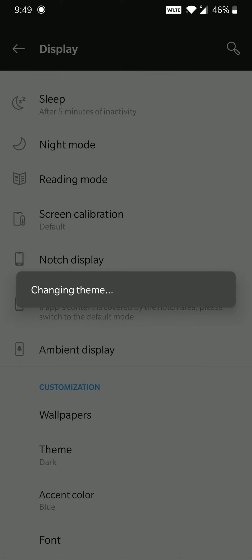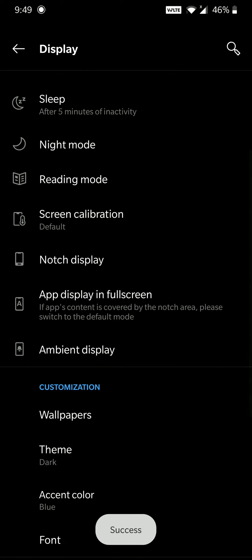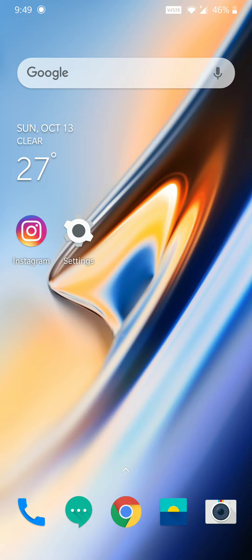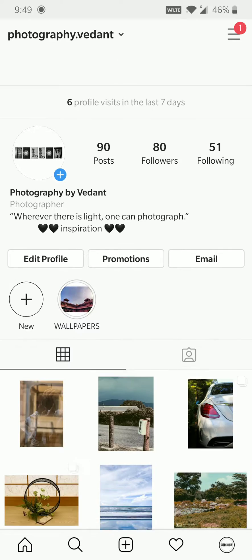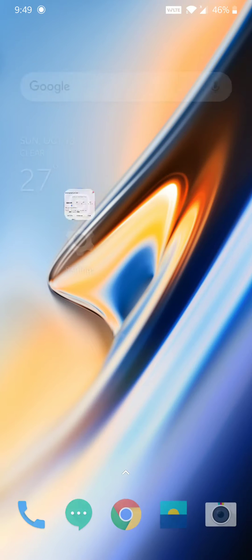Let me show you. As you can see, I've changed the theme to dark and Instagram is still in light mode.